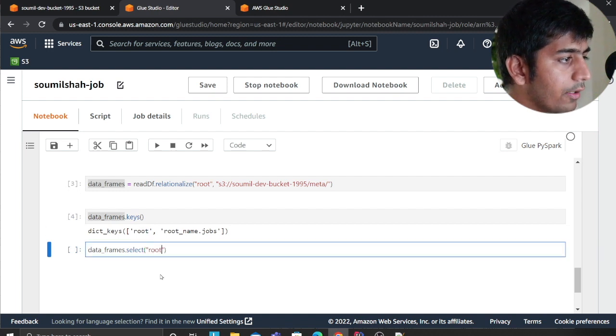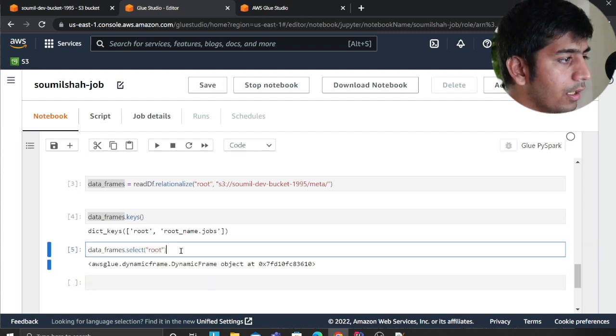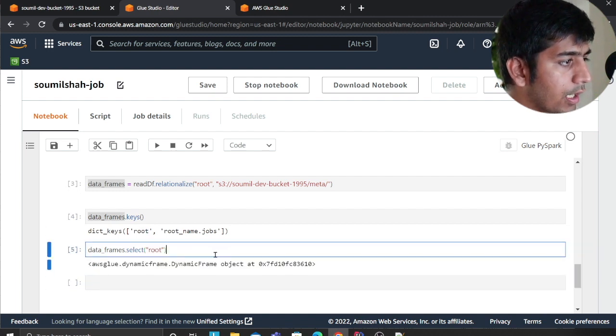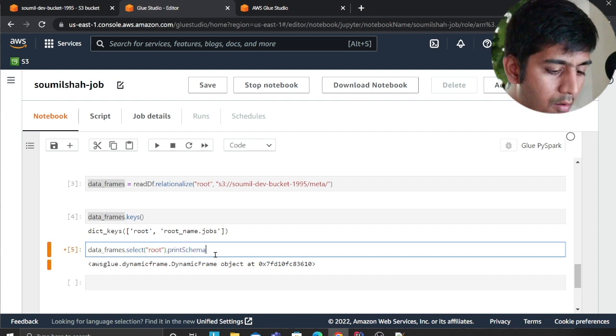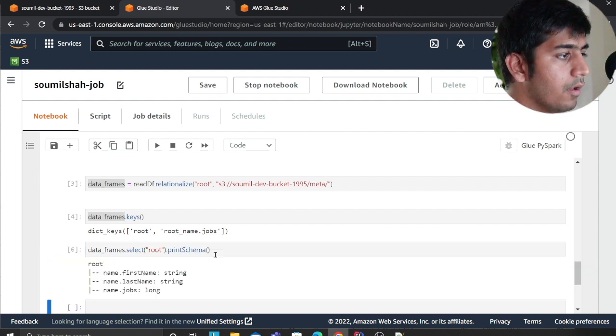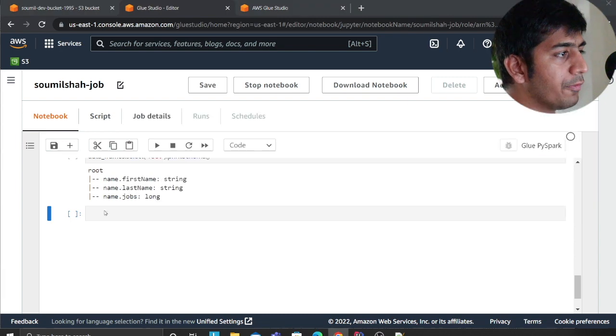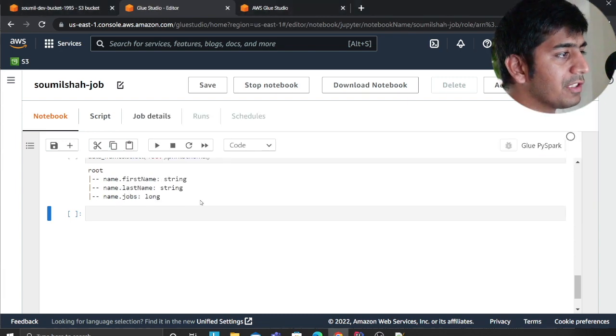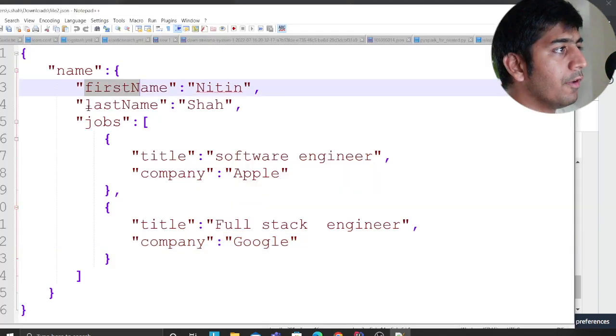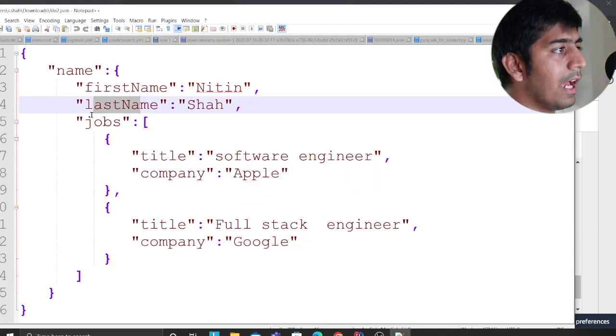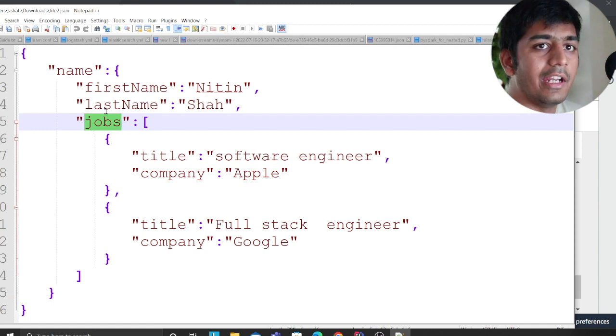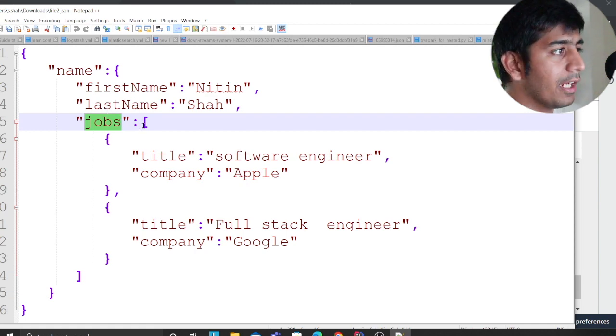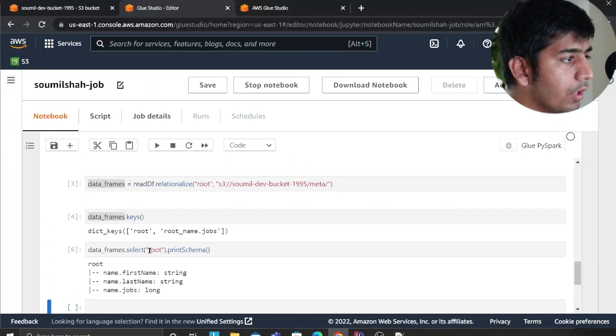I'll show you, so let me select one of them. Data_frame.select - let me select the root object and this will make sense what I'm saying. And then print schema. Okay, so if you observe: name, first name, last name and job. So first name, last name - it created one object.